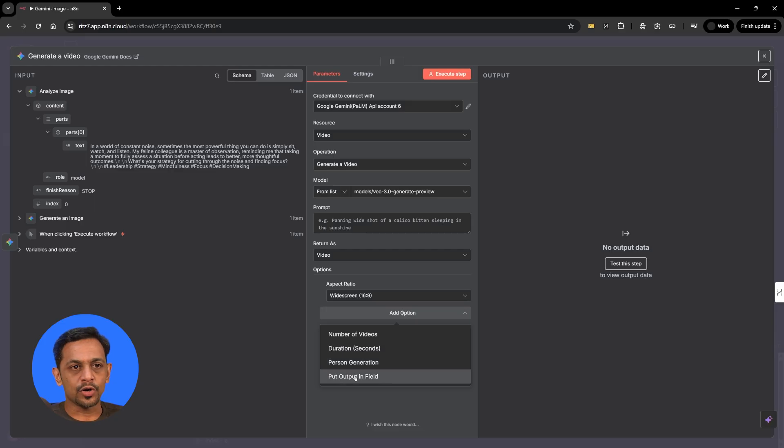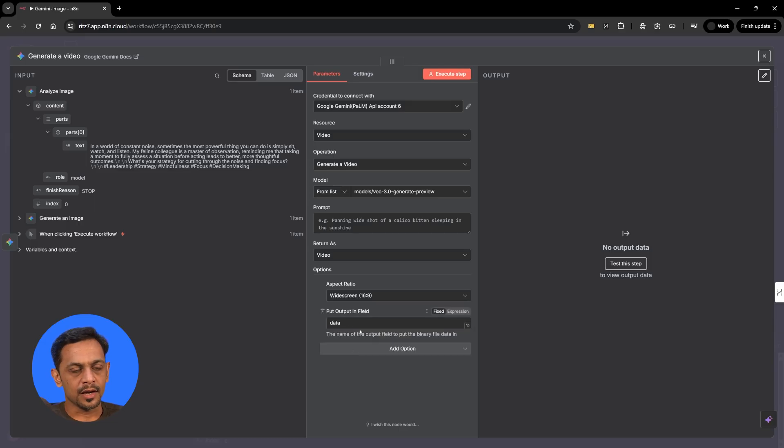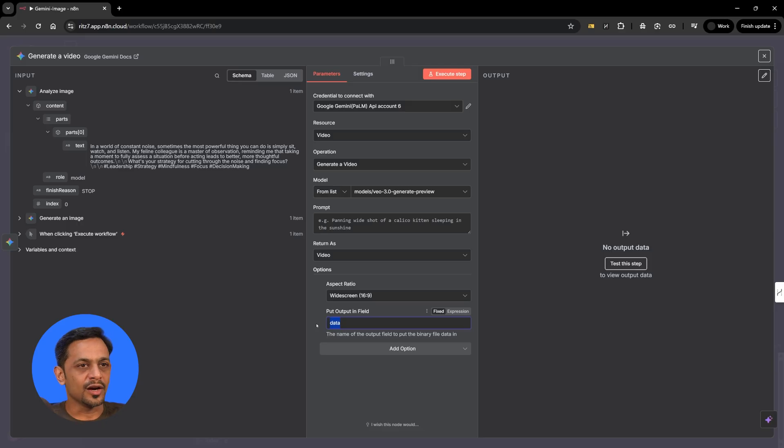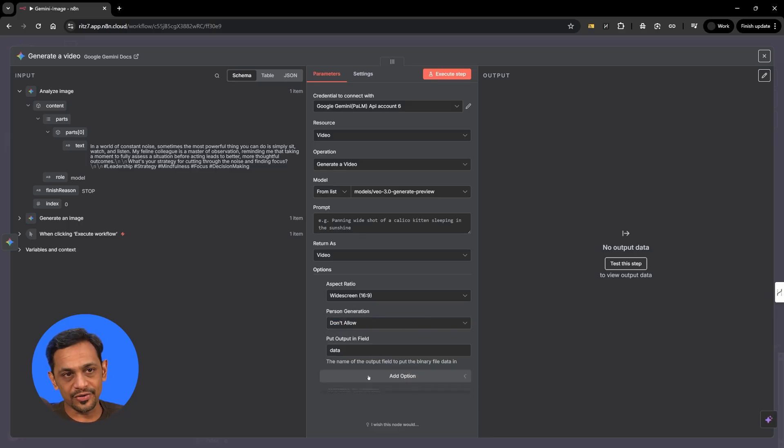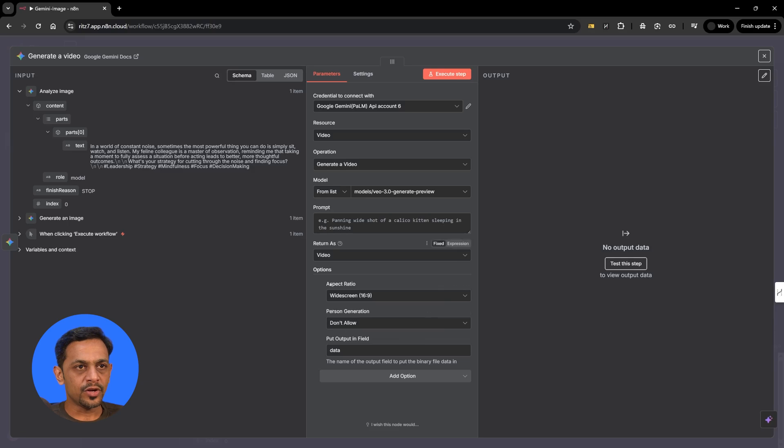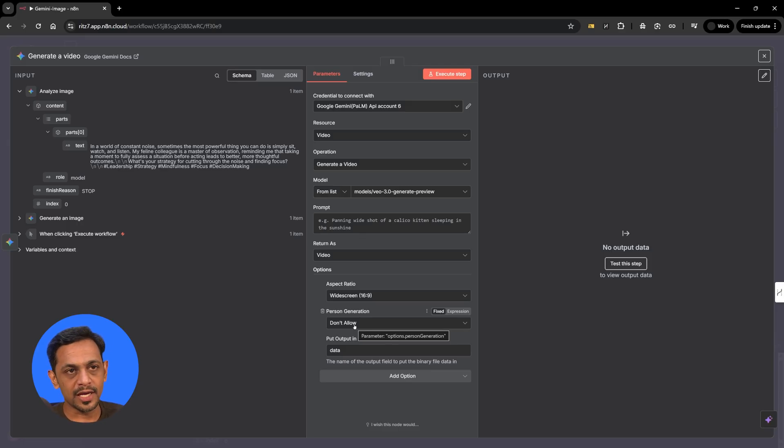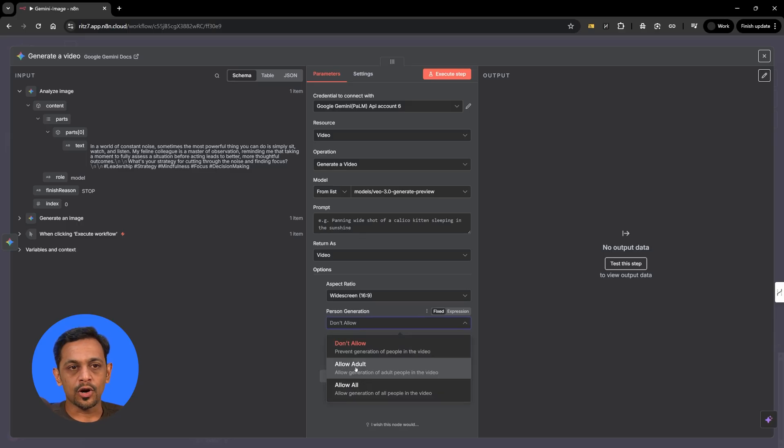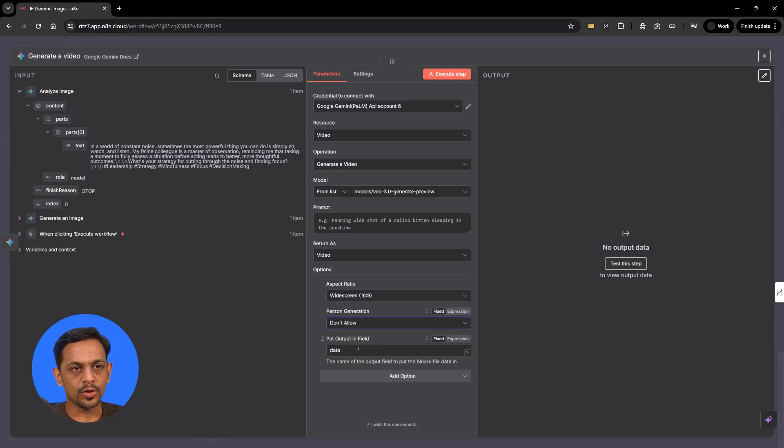This is same as we saw in the image generation process. You can give any name. Basically you can give a name here, so it could be video, generated video or any name. I'll leave it to data. Let's go to person generation. Here we have a few options based on your prompt. If you don't allow in person generation, that means the persons will not be generated in your video, and it will just be some animals or trees, sceneries or whatever it is. If you allow adults, then adults will be included in your video but not child. And if you allow all, then it can include adults as well as children. I'll go with don't allow for now.